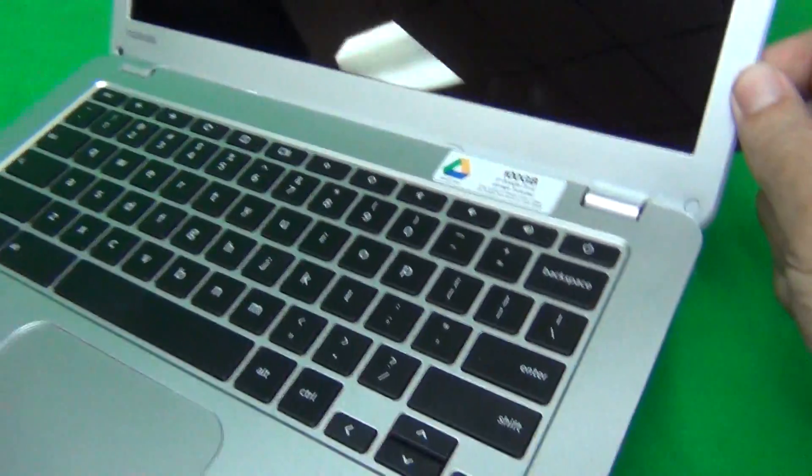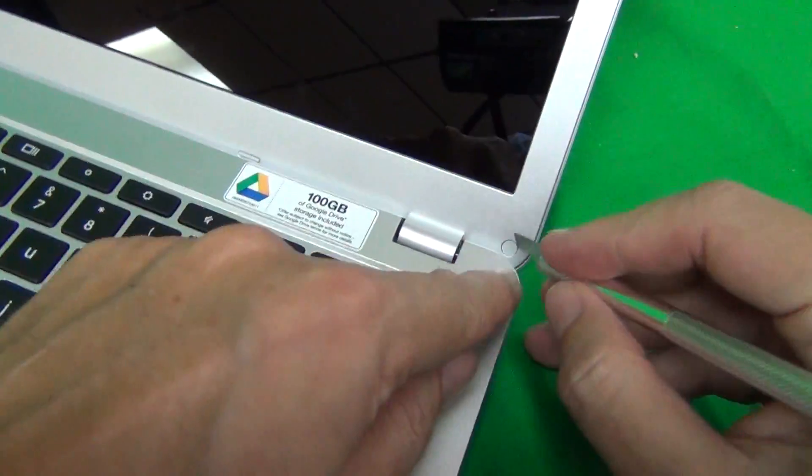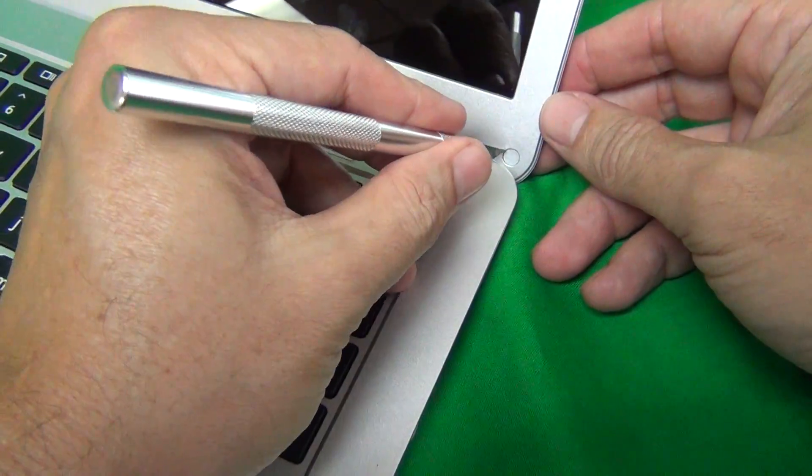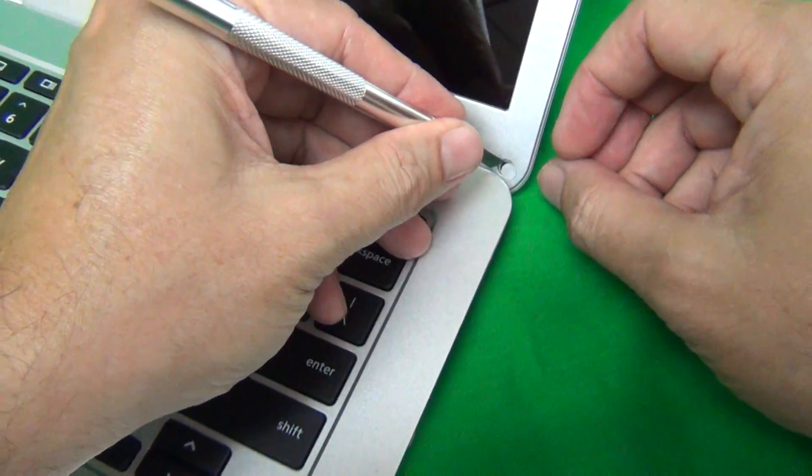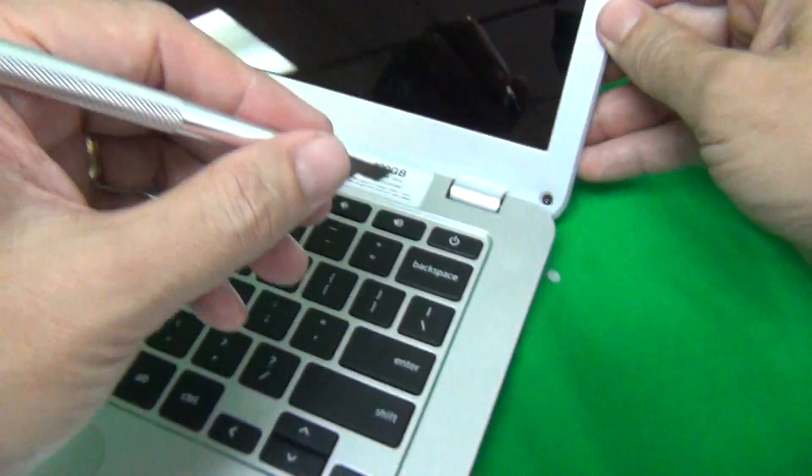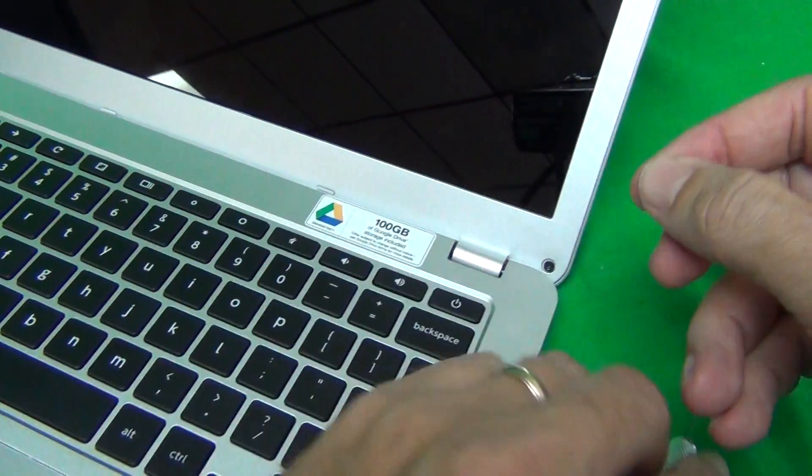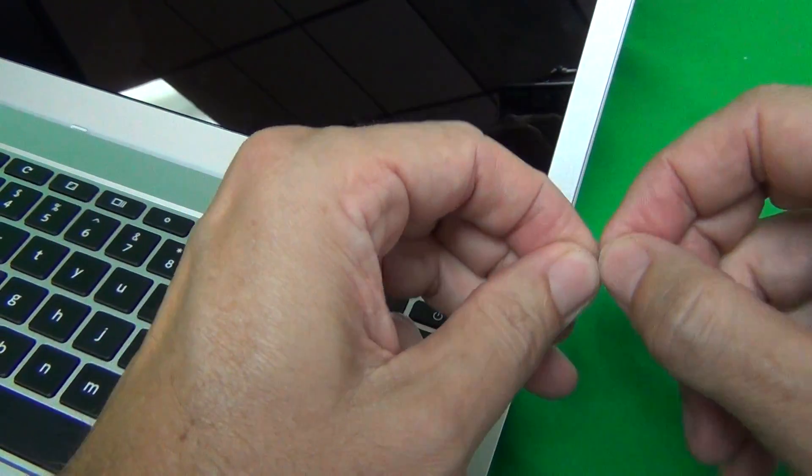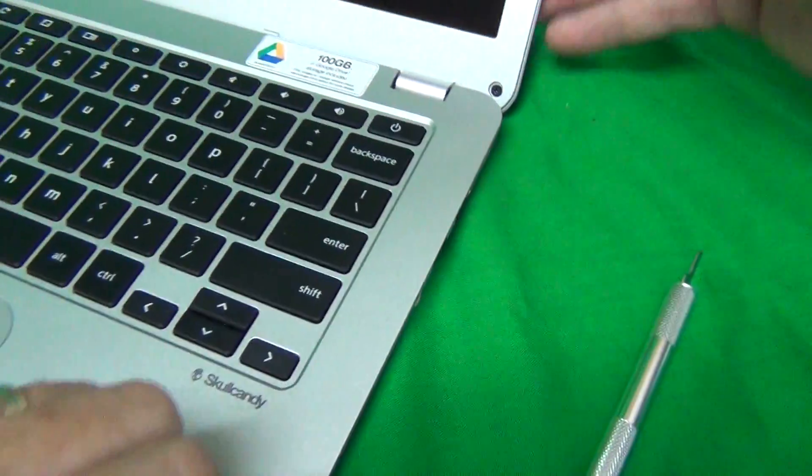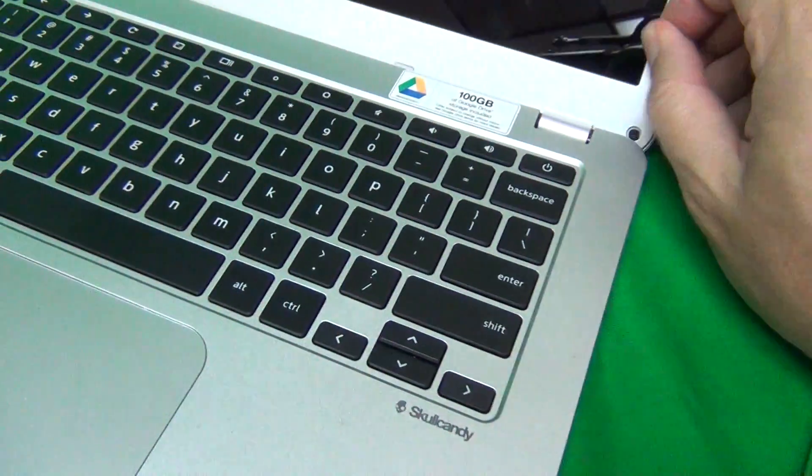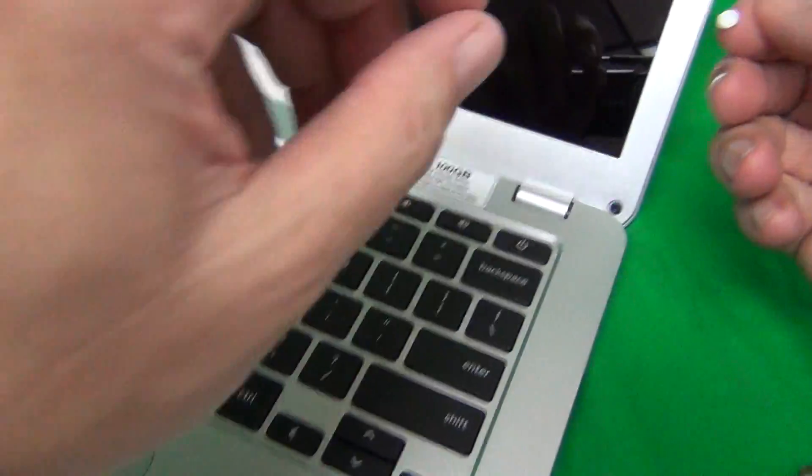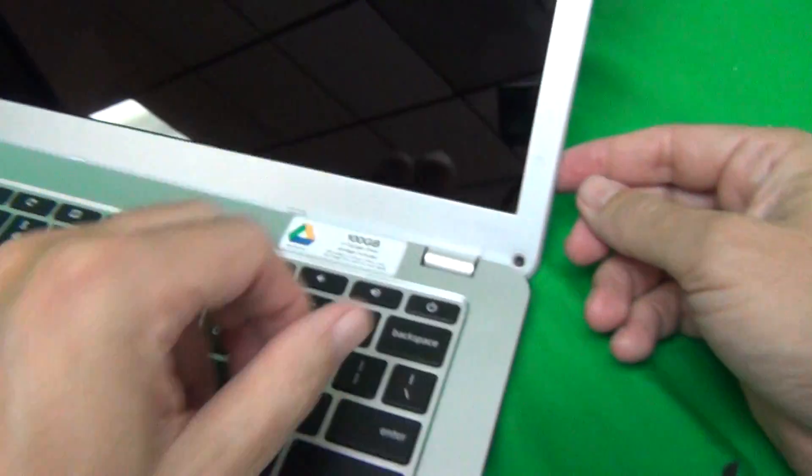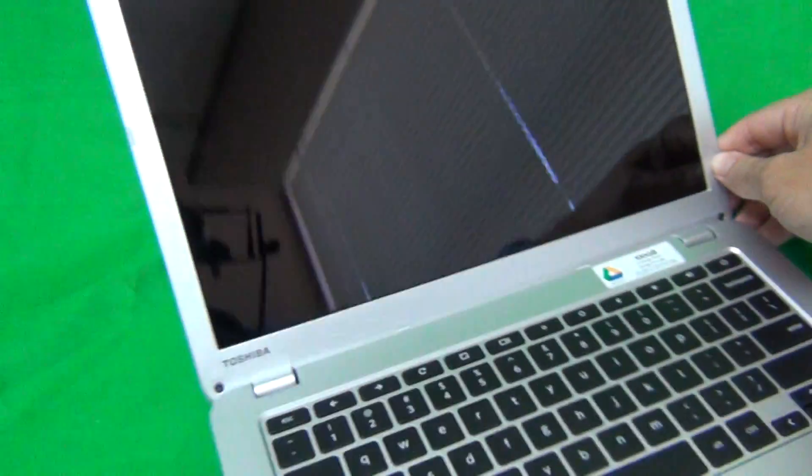And the same thing on the other side. So find a good place to reach in and lift up the screw cover and just attach it to the screen bezel so you don't lose it. This one's a bit tricky, but we finally got it.